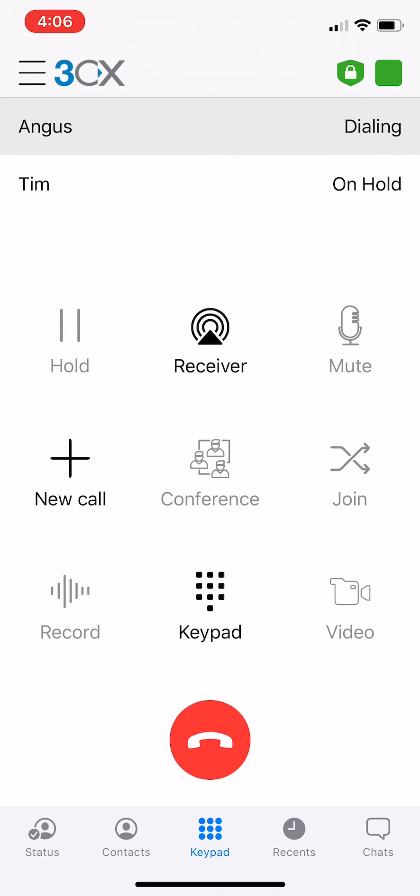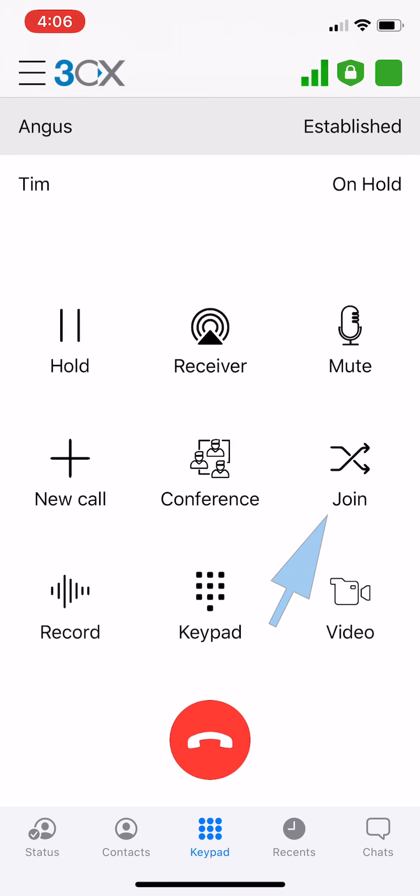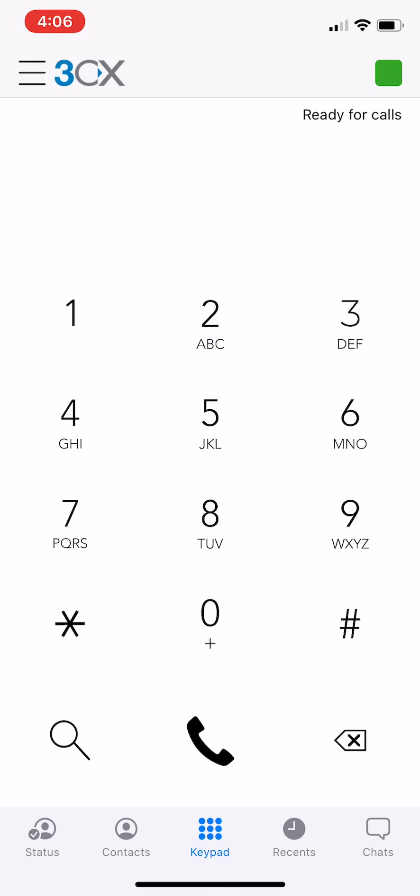After announcing the caller you will see a join option. Click on it and it will join the caller and the callee together. The transfer is now complete and once again you can just hang up.